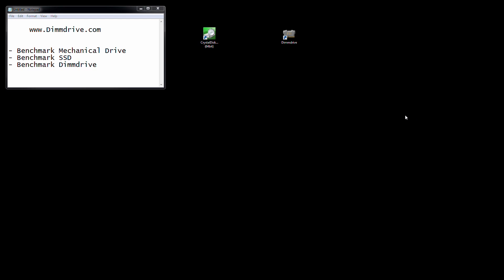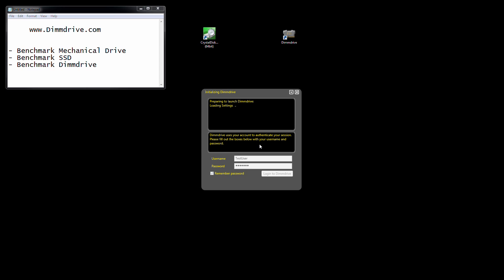Welcome to the DIMM drive video on benchmarks. We're going to run DIMM drive, set it up, and do a couple benchmarks so we can show you what the speeds look like when running the software.